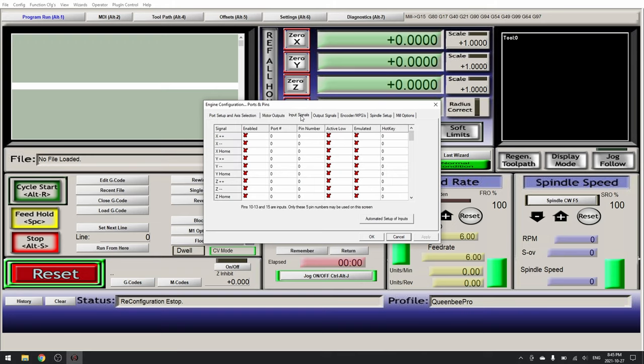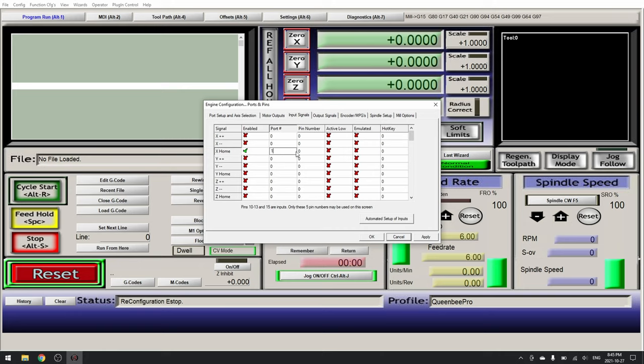Here we will set some numbers however we will come back in and correct these later once we've done some testing. So for starters X home enable the port we will set to 1 and the pin number we will set to 3.